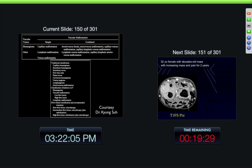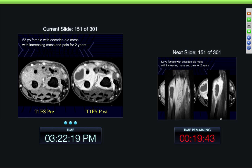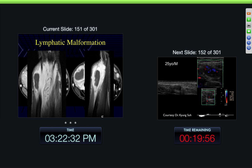This is just a review of the malformations we just talked about. 52-year-old female with a decades-old mass which is increasing in pain for two years. Here we can see a lot of mass, a lot of enhancement, a large area of lack of enhancement. Again, makes you think about a lymphangioma when you see that with this kind of history — large area that doesn't enhance. And this was a lymphangioma.